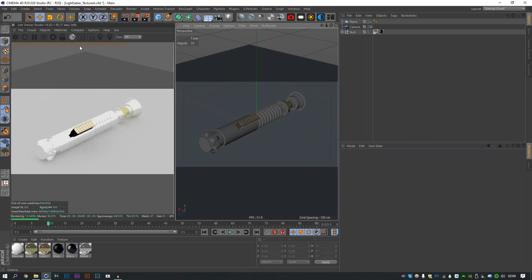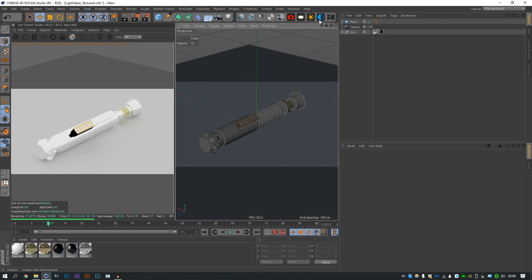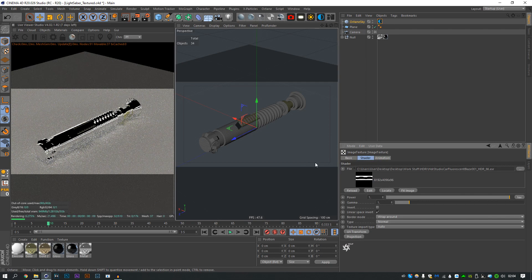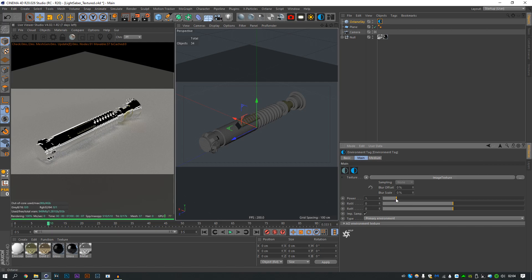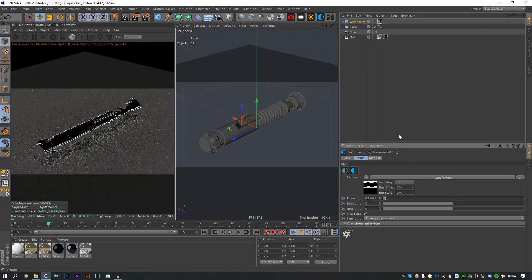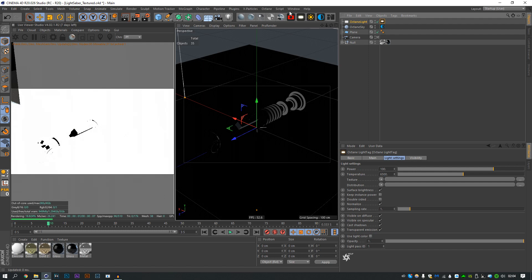Next I'm just going to drop in an HDRI. I've got this — I'm going to use the same HDRI I used in the original render. It's just a car studio. I'll drop it way down now. The lighting is, as usual, kind of what's gonna make this scene.